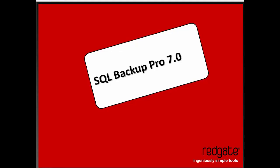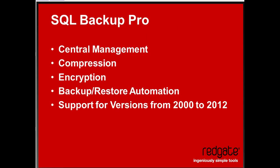My name is Grant Fritchie. I do work for Redgate Software, and I want to talk to you about SQL Backup Pro 7.0. SQL Backup Pro is our backup management software.